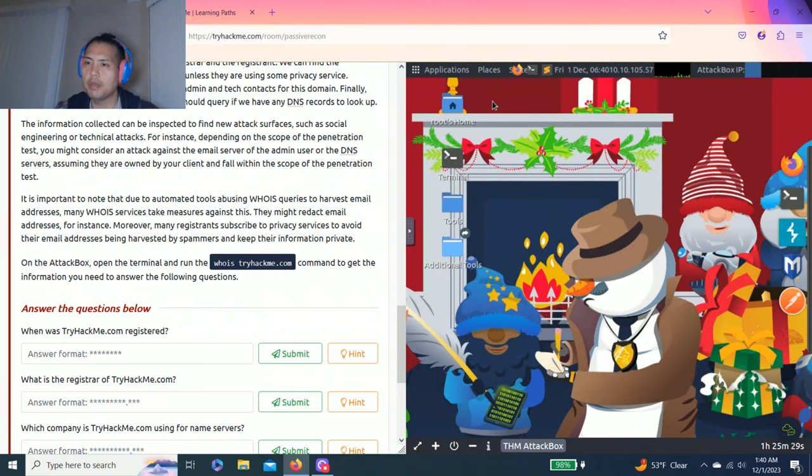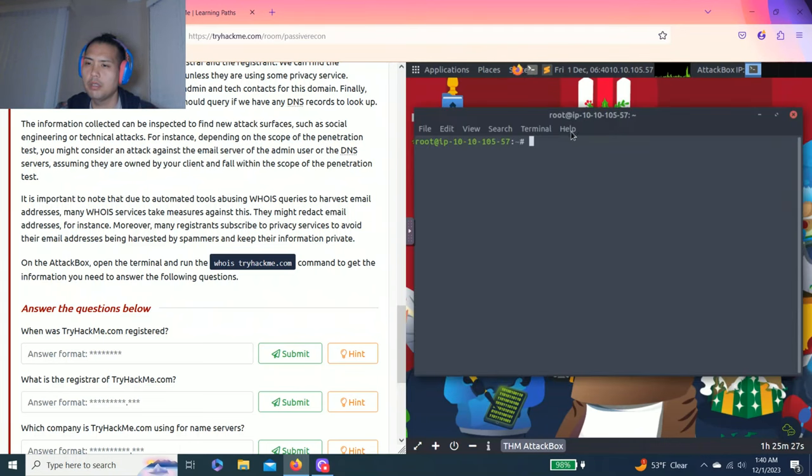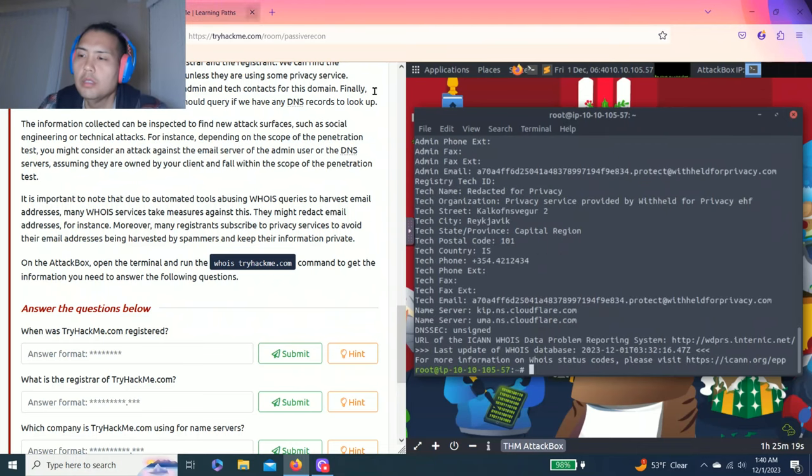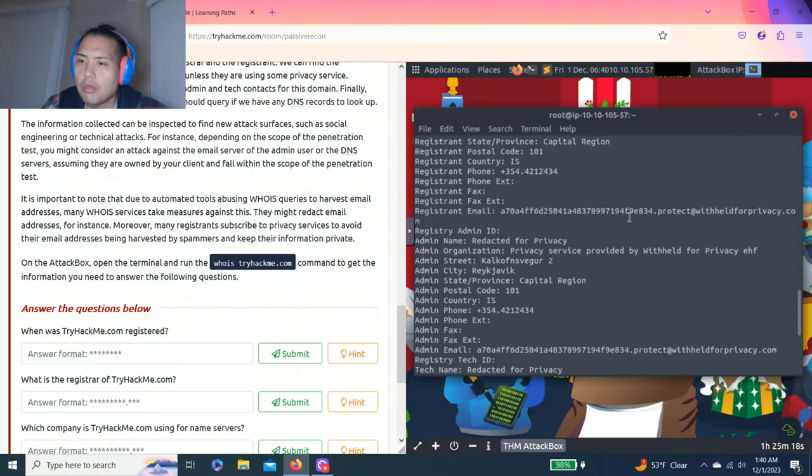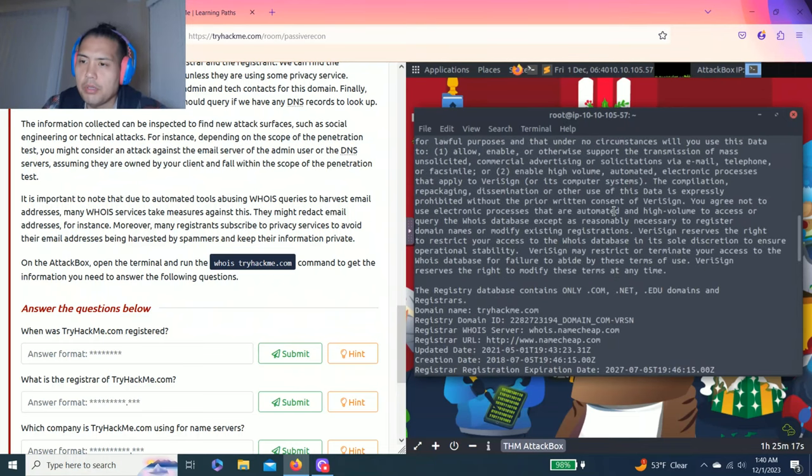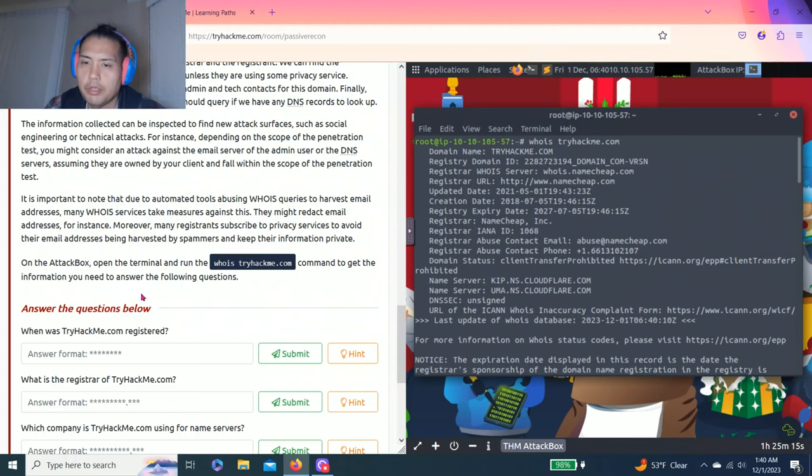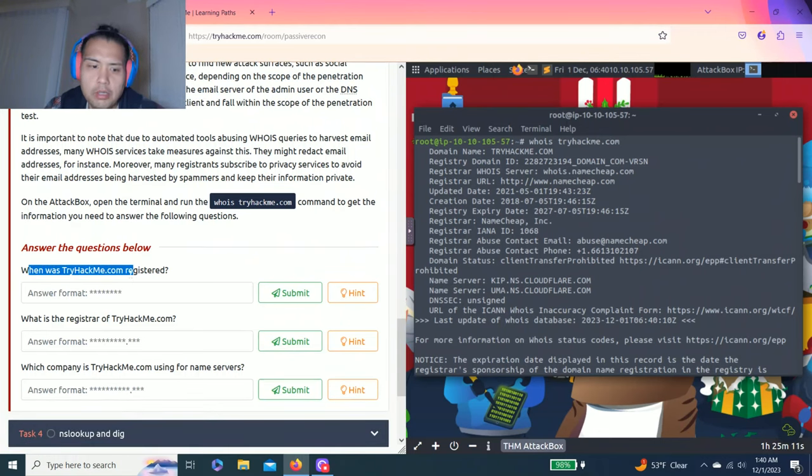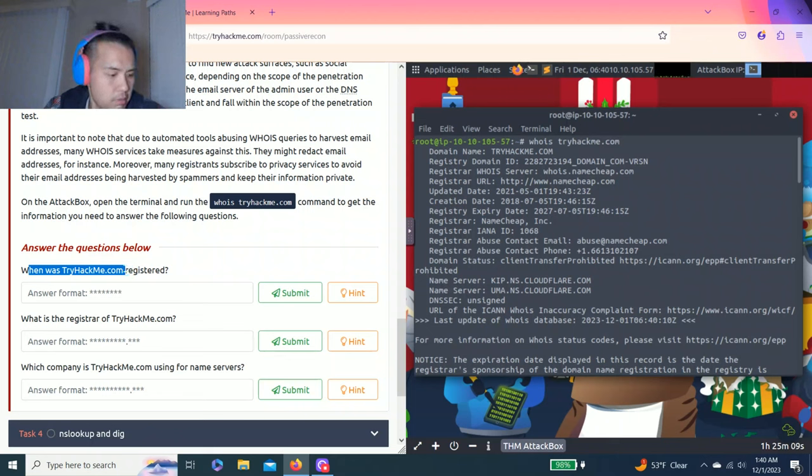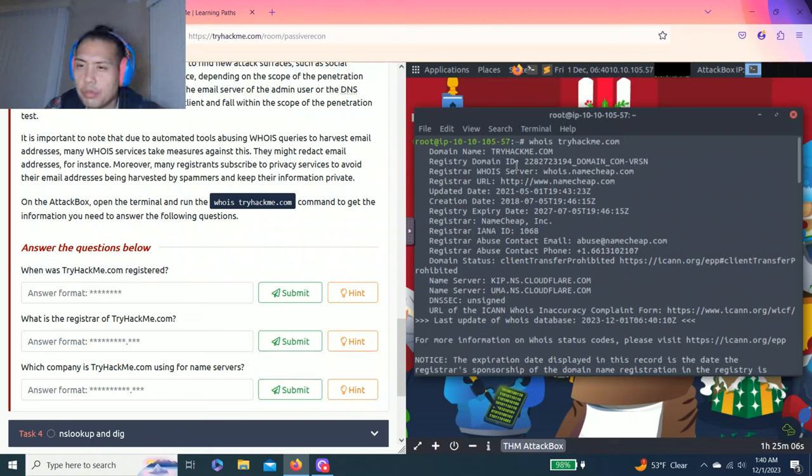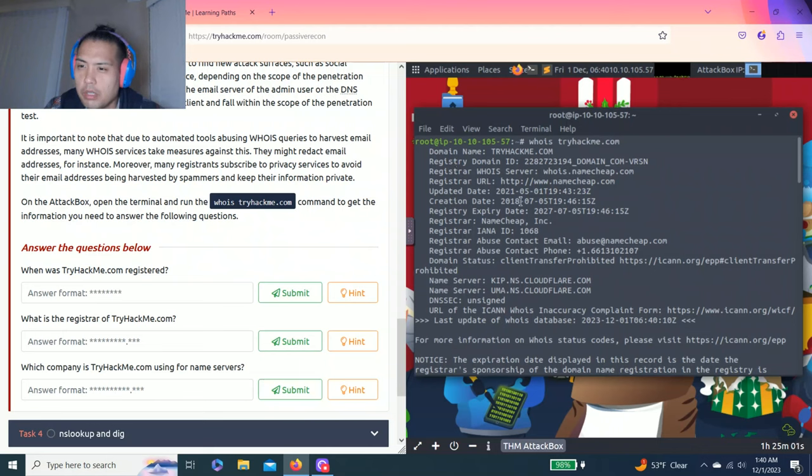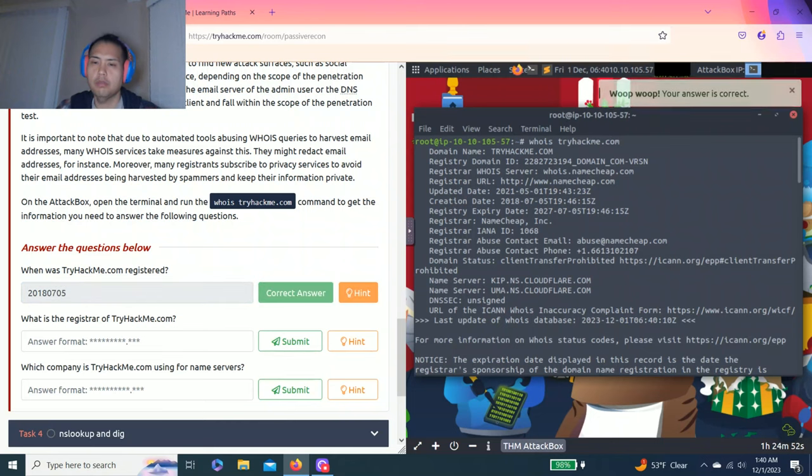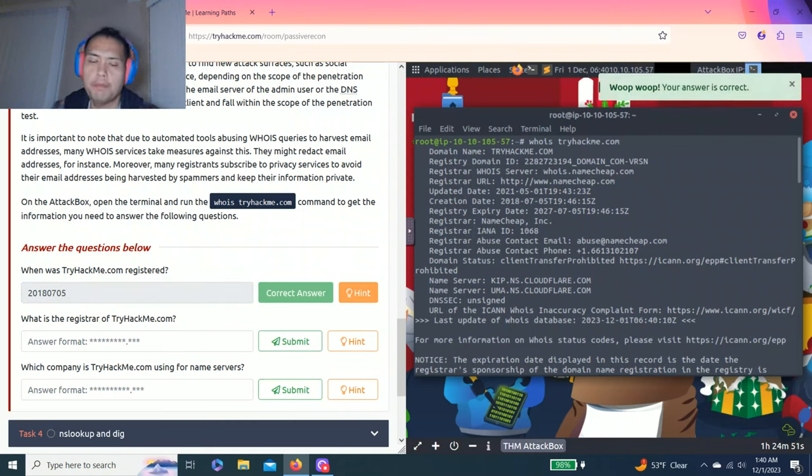So when I type 'whois tryhackme.com', look at this - all of this information. So when was tryhackme.com registered? Register, creation date. Looks like 2018, July 5th. Let's try it out: 2018-07-05. Correct.